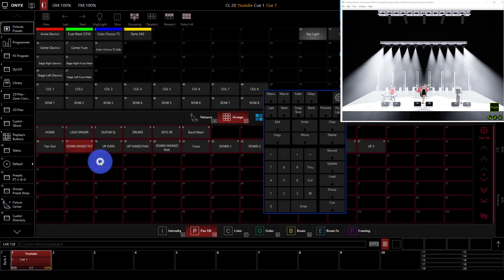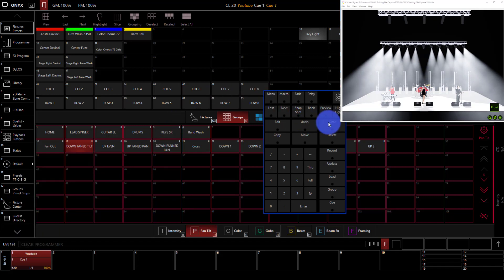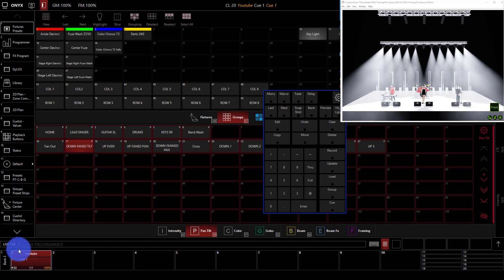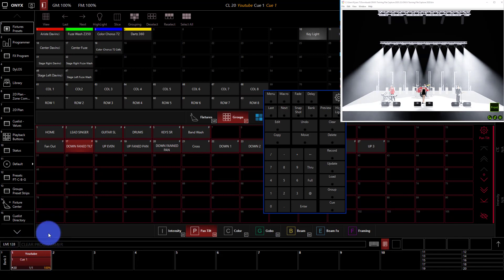Let's build another cue to show you a couple things about cue lists. So I've cleared my programmer twice, and I've played this cue back, and I want to add a second cue as a cue behind it. Now, by default, Onyx is what's called a tracking type console, meaning that if I record cues that add on to this cue list as a second cue, then the attributes from the previous cues actually track through unless I stop or change them, okay?